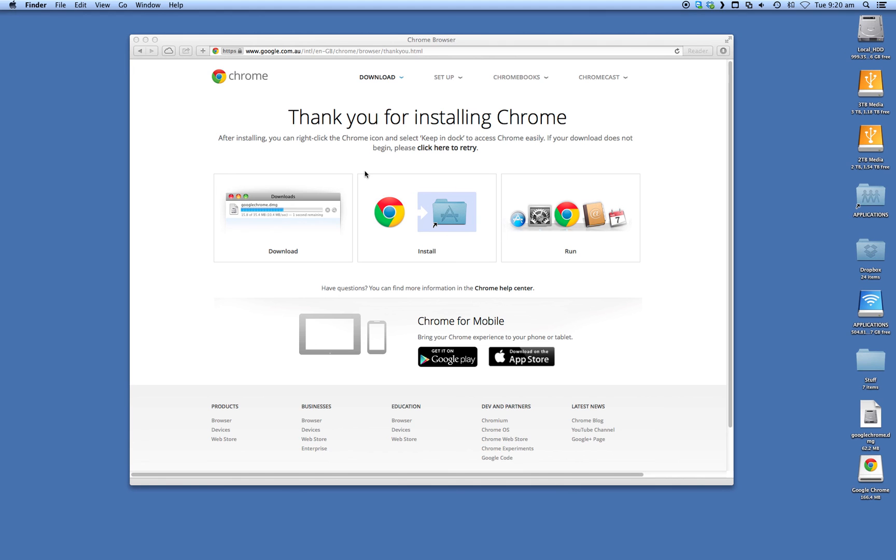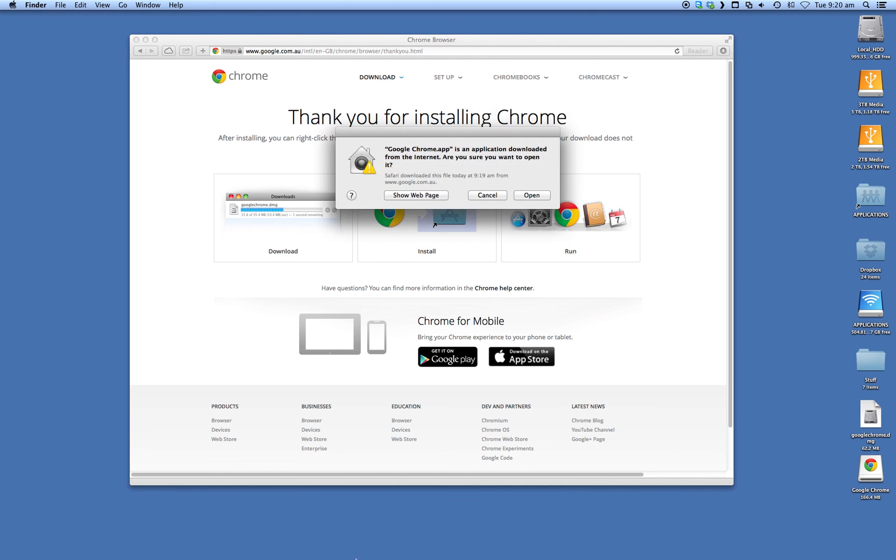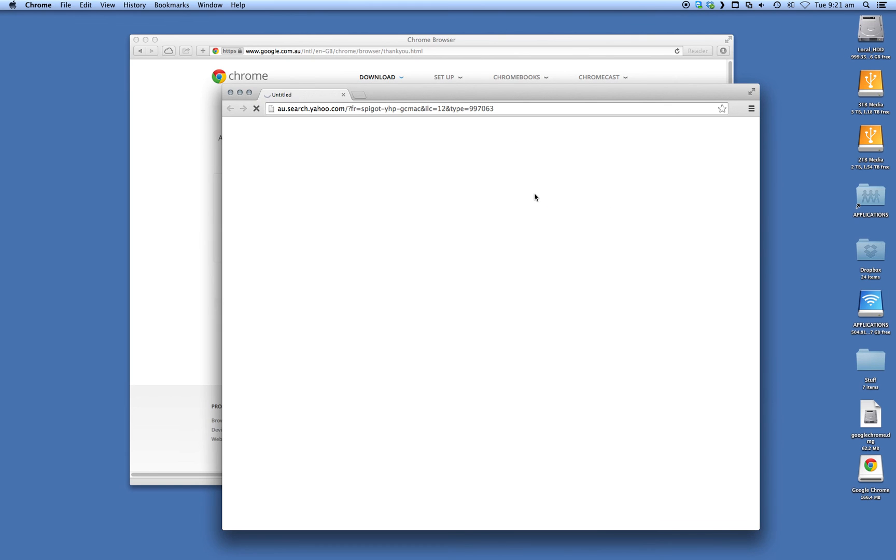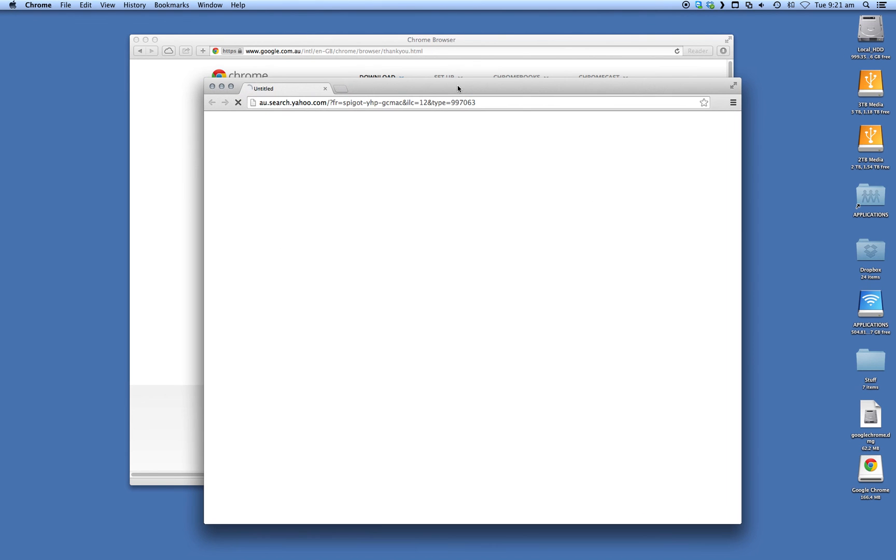It may take a little while the first time to load. Yep, I'm sure I want to trust this, open. And that's it, you've now got the Google Chrome browser on your computer.